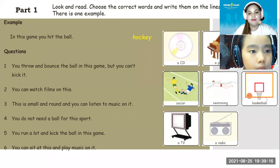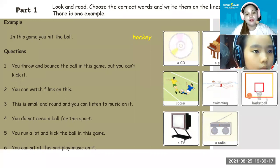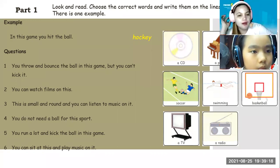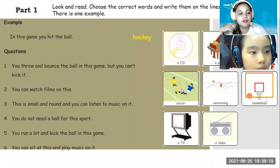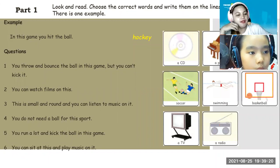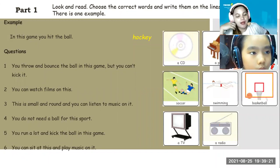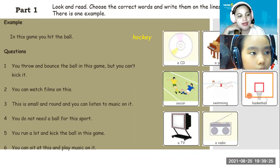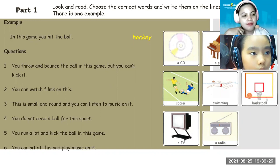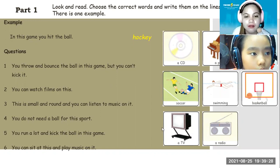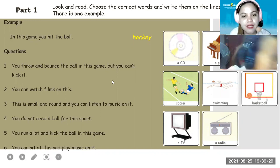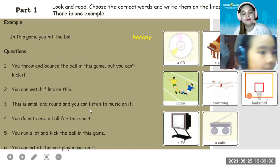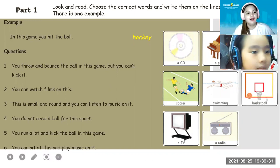There is one example. Akiko, all you have to do is to read the sentences here and choose an answer from the pictures. So, for the example: in this game, you hit the ball. The answer is hockey.